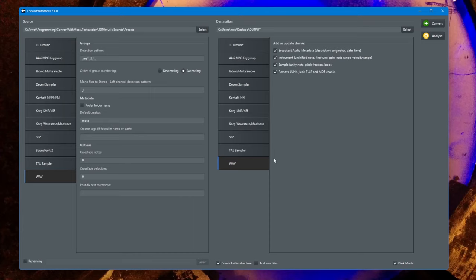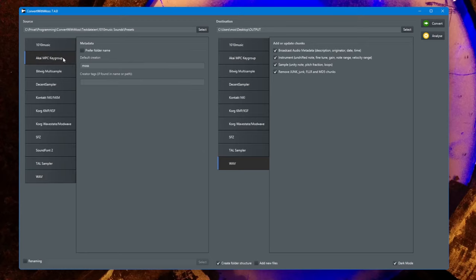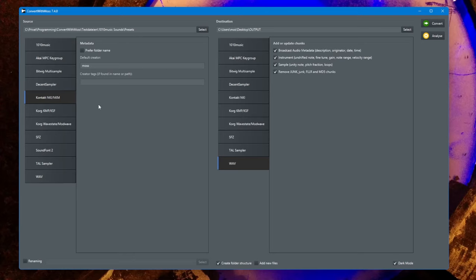If you write wave files, for example if you choose a source of a proper format like the Akai MPC or Contact format which have proper settings for velocity and key ranges, you can now store them in your wave files.